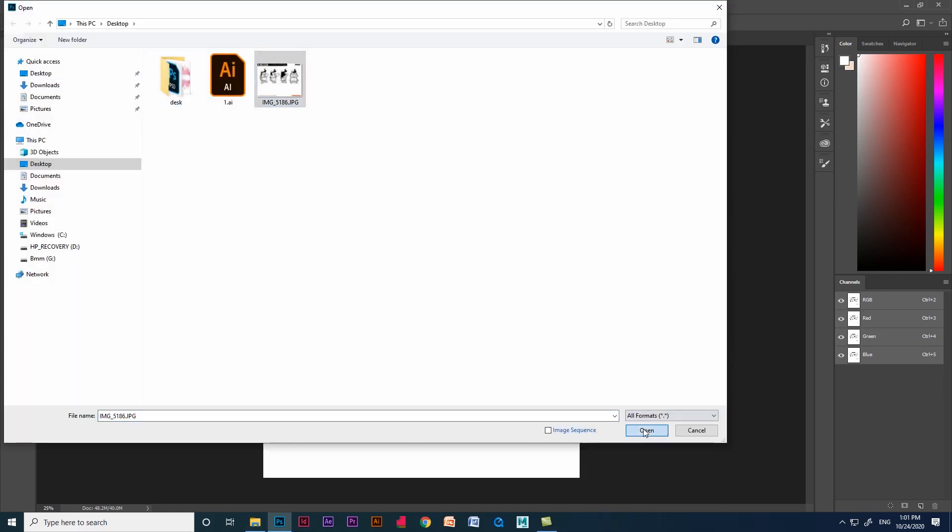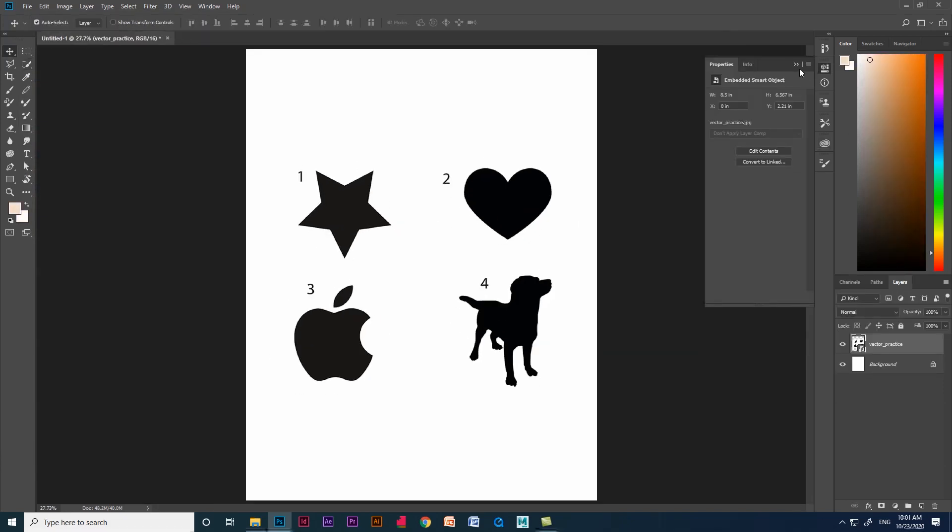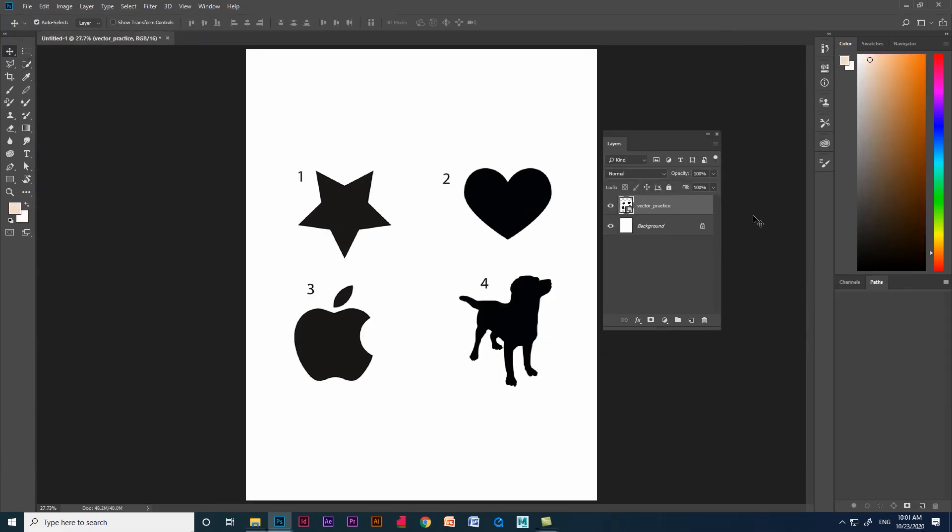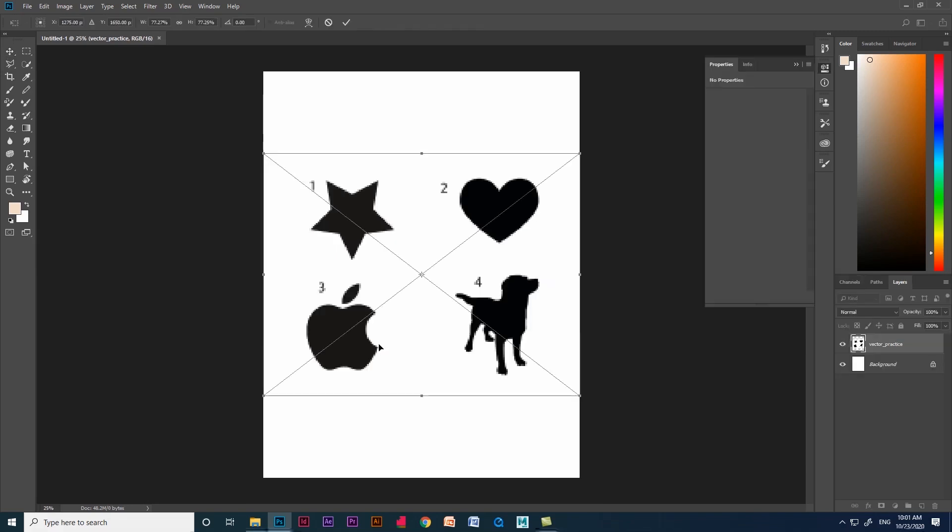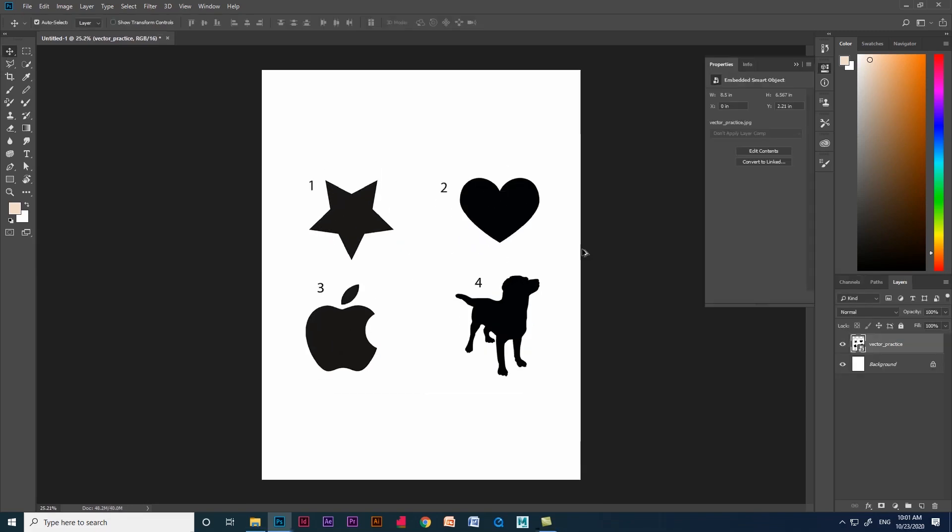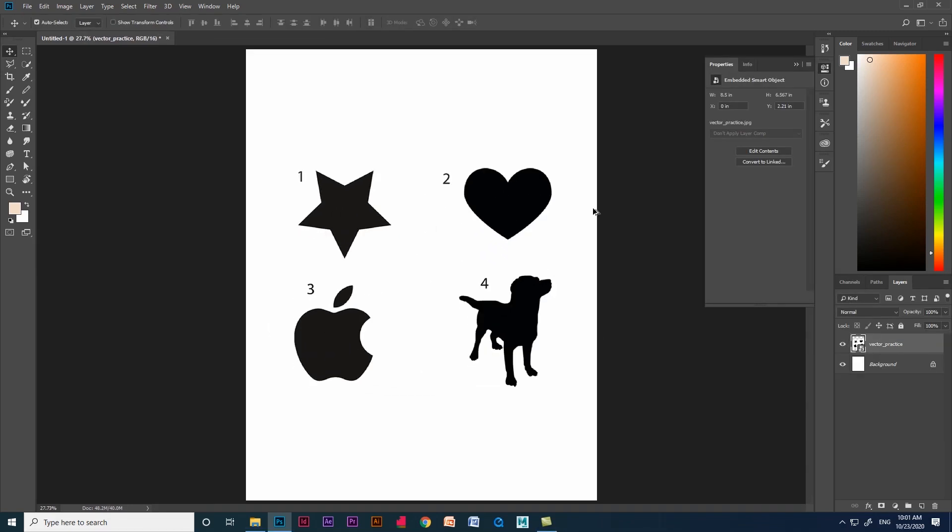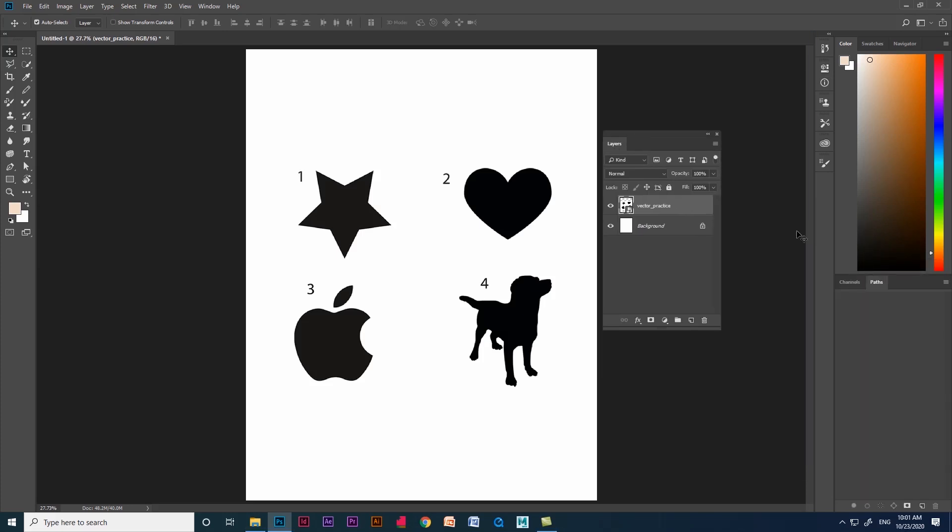That is the difference between place embedded and open. Okay, let's get back to pen tool. This is the image which I am going to use as an example. Before that, let's drag layer section and path section. These two are very important while using pen tool.